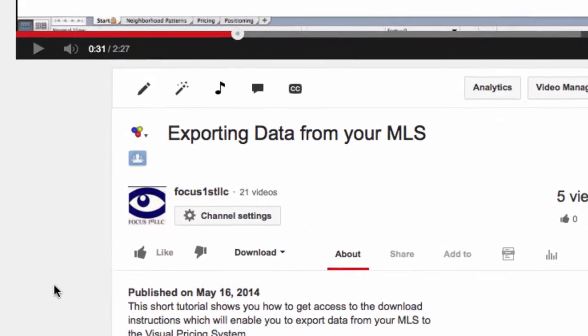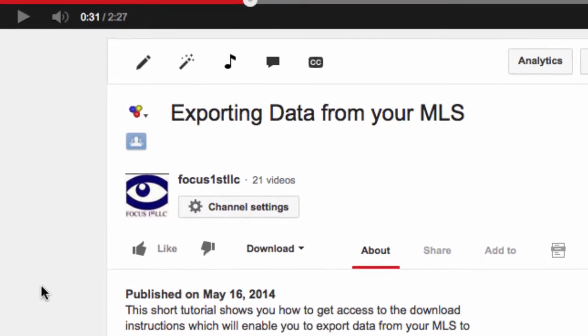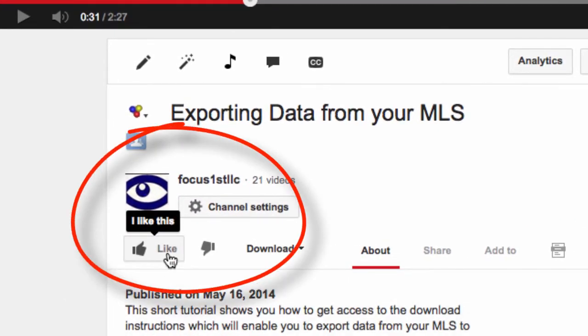Thank you so much for watching this video. Be sure to watch some of our other videos. And don't forget to press the like button below.